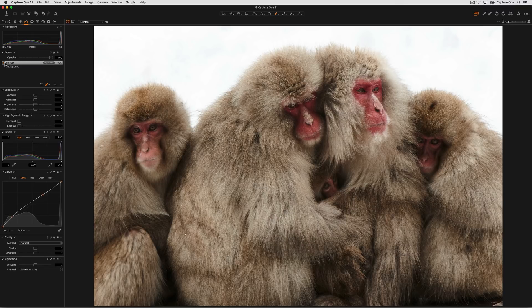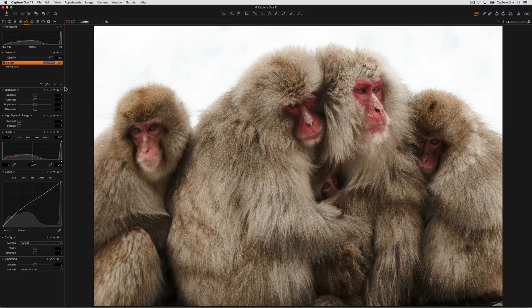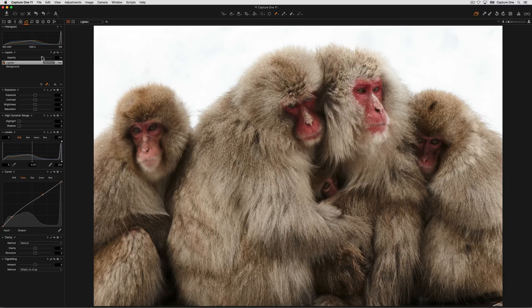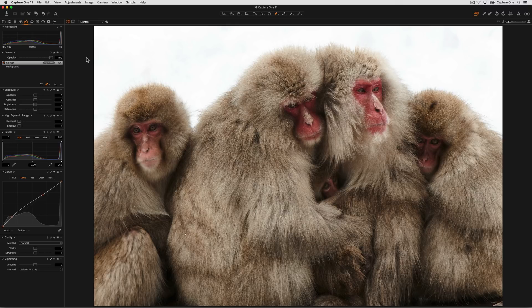If I disable the mask we can see before and after. If it's too much I could switch to erase mask or press E on my keyboard and then take some of that mask away. Alternatively I can also vary the opacity so we can see no effect of that layer to the full effect of that layer.